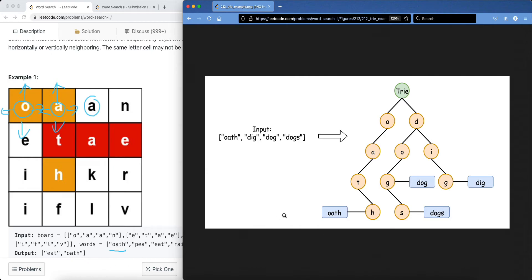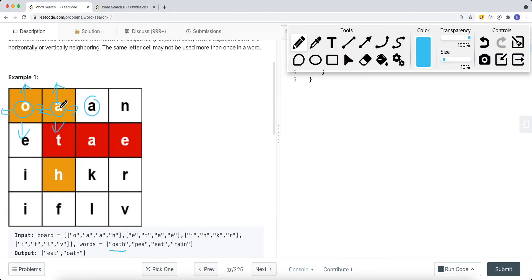Continuing the DFS from 'O': we go right to 'A' — OA is a prefix in the Trie, so we continue. Going down from A we reach 'T', which is a child of the OA node, so we follow that path. From T we go down to 'H', which is a child of T. At H, isWord is true, meaning OATH is a word, so we add the string 'OATH' to our result. We then continue DFS from H, but all neighbors are either out of bounds or already visited. We backtrack to T, exhaust all options, backtrack to A, then to O.